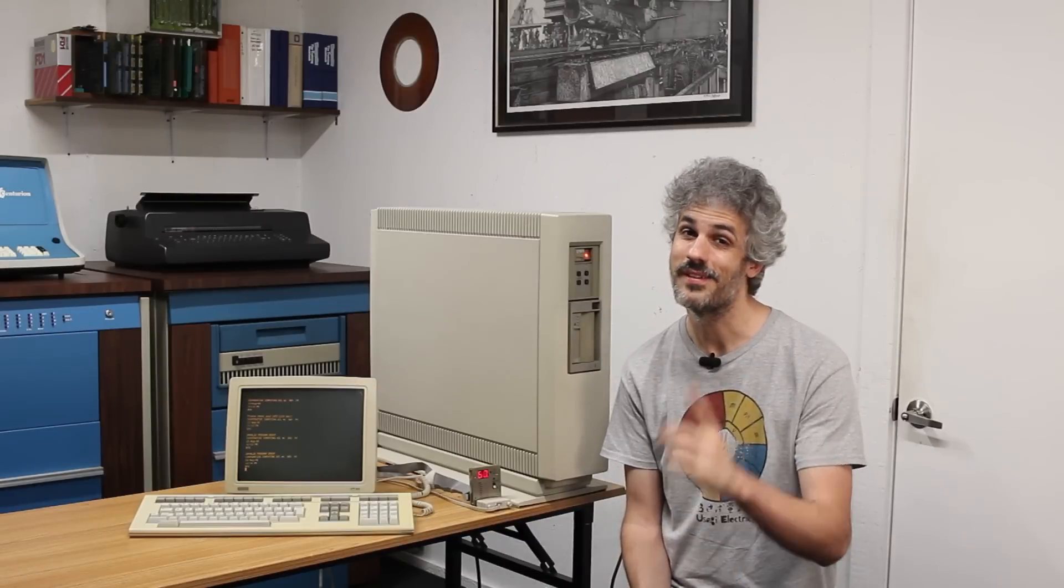So I want to thank you guys so much for watching. There's going to be a lot more of this machine coming up in the future and I hope to see you then.